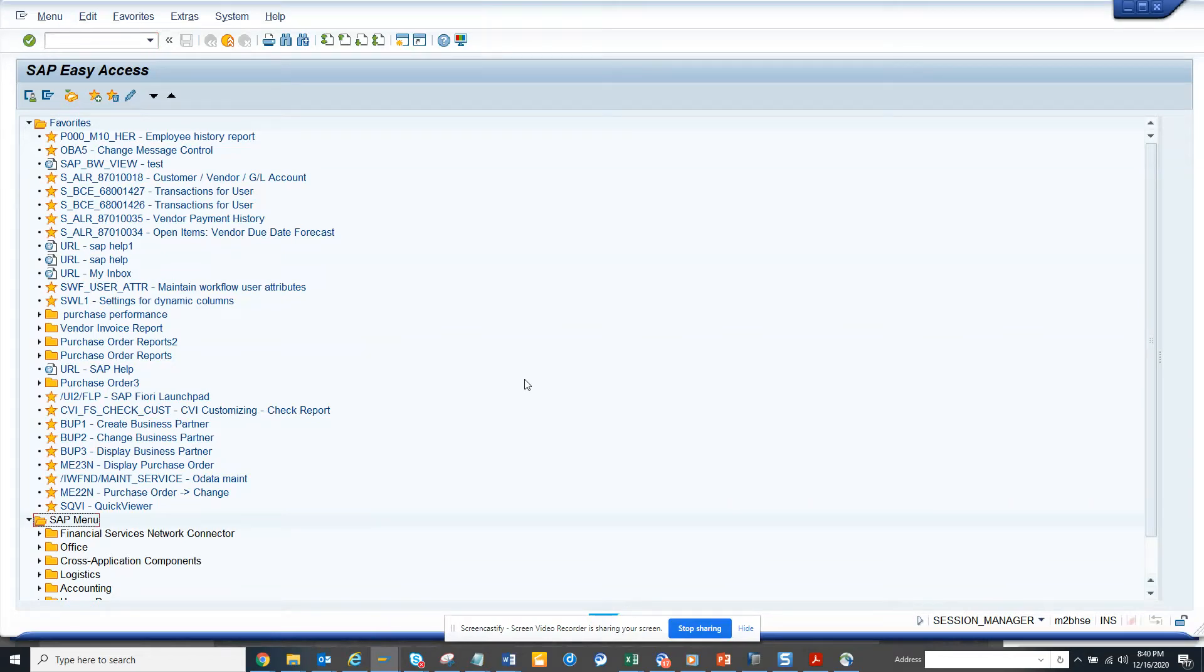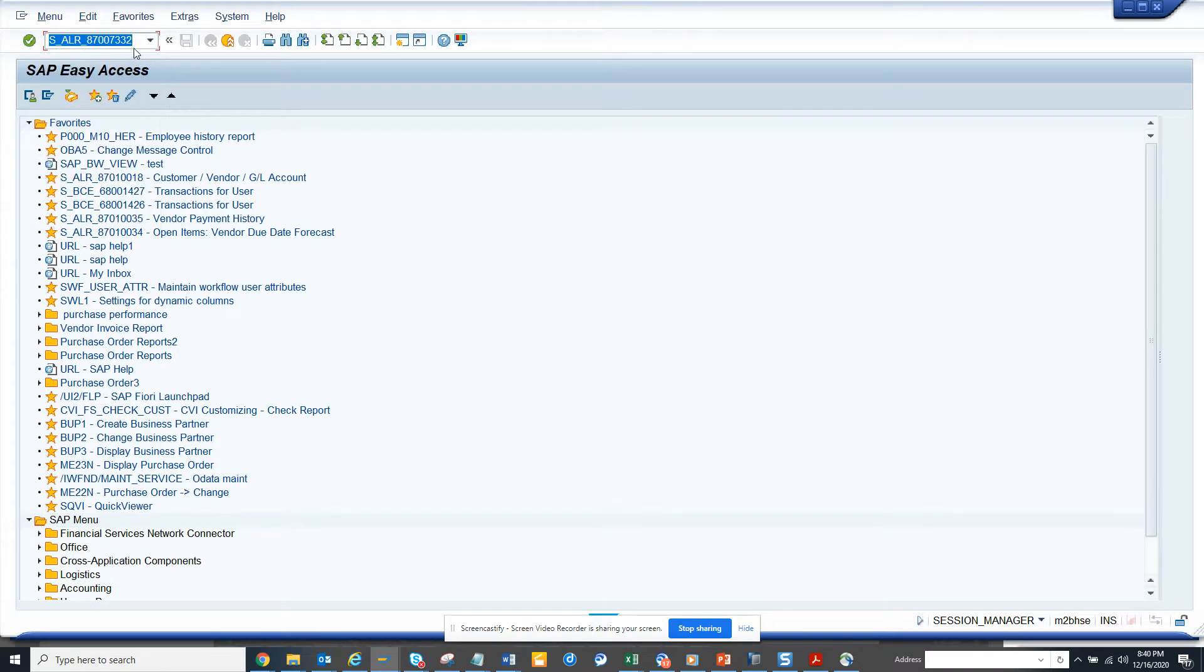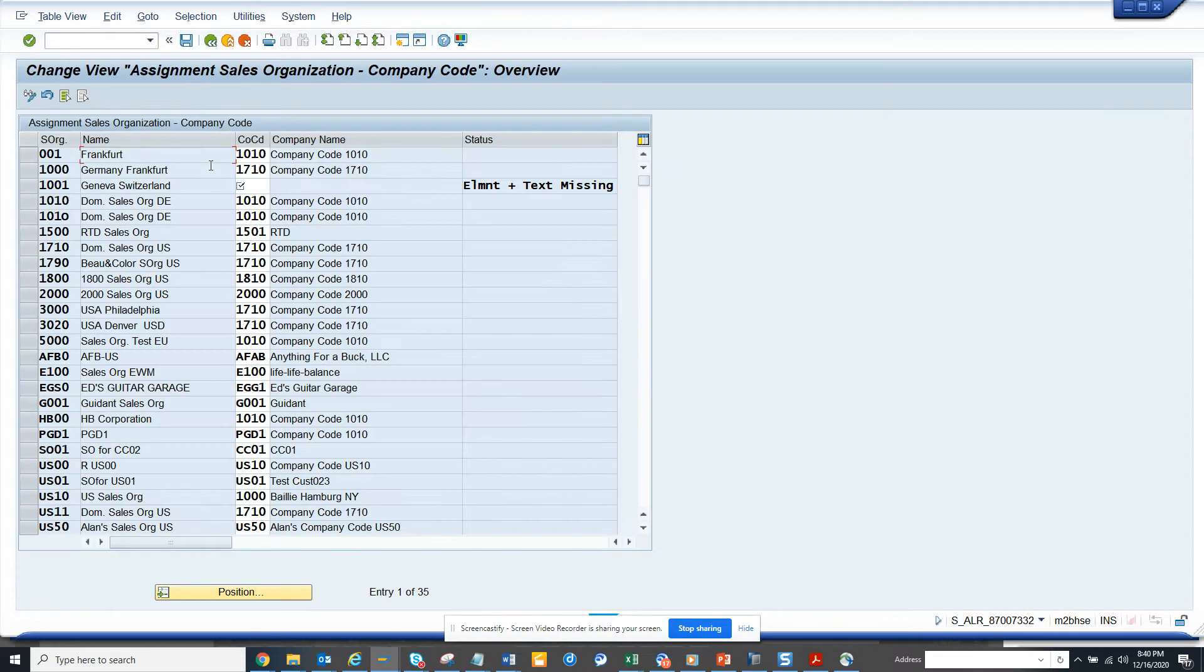Friends, now we're going to talk about how we can assign a sales organization to a particular company code. In order to do that, this is the transaction code, and you can go through SPRO and do this.